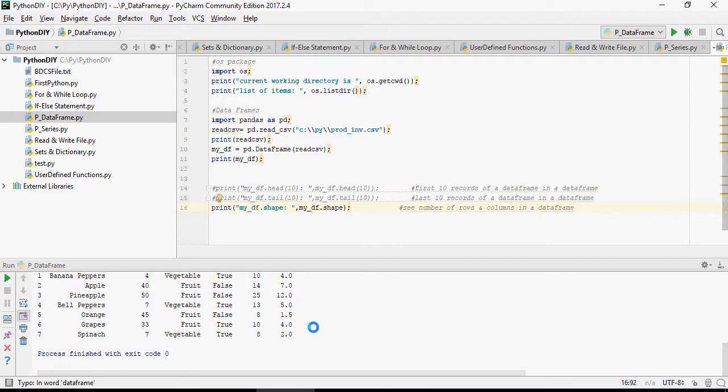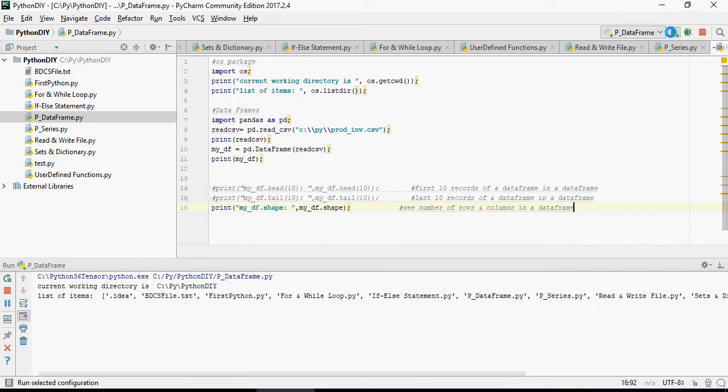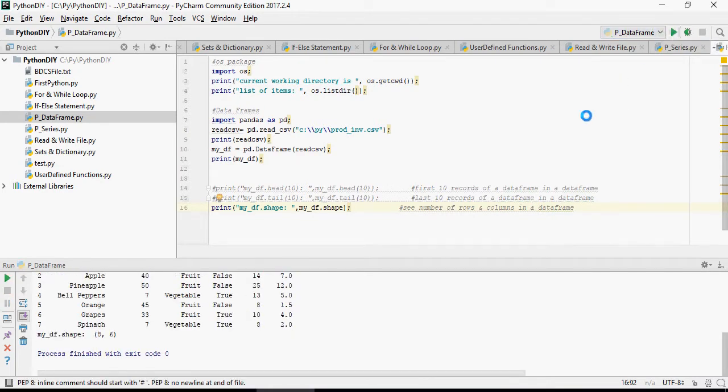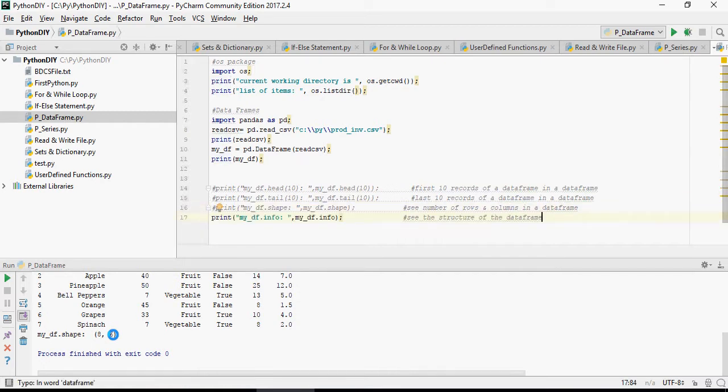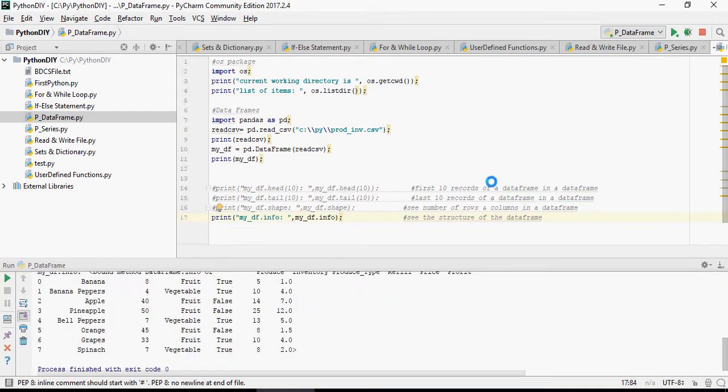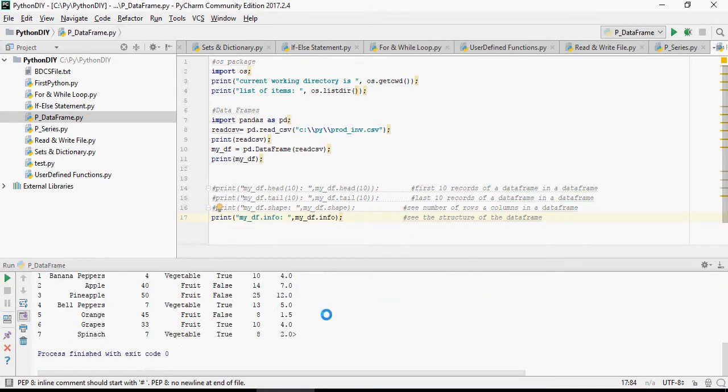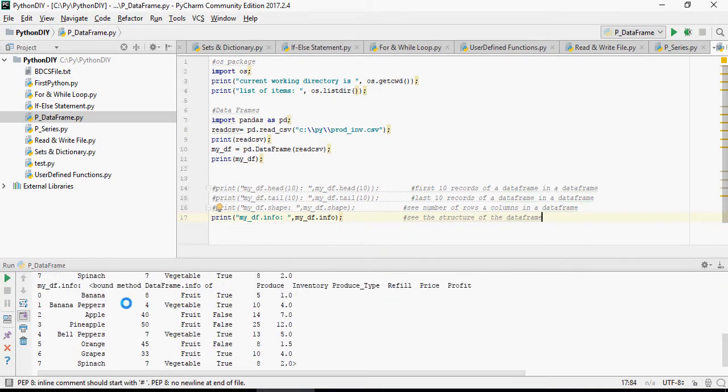Let's find out the shape. Shape means it tells you the number of rows and columns in the data frame. There you go, so eight number of rows, six columns. Now let's comment it out. Info is going to give you the structure of the data frame, that means it tells you how many rows and columns it is.